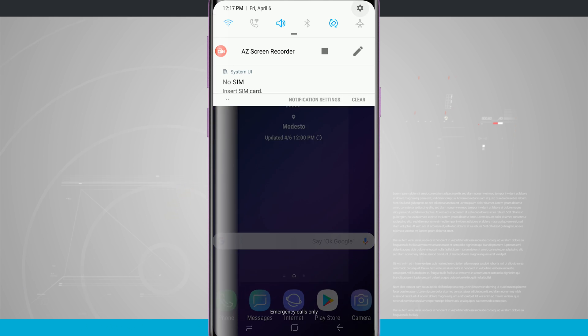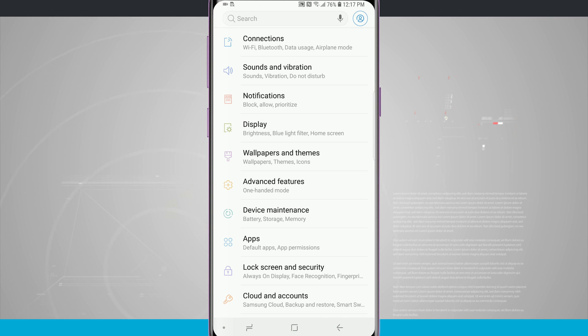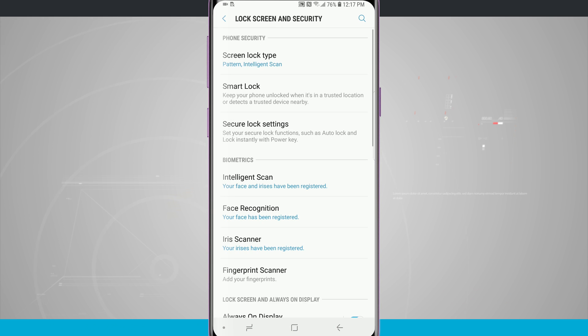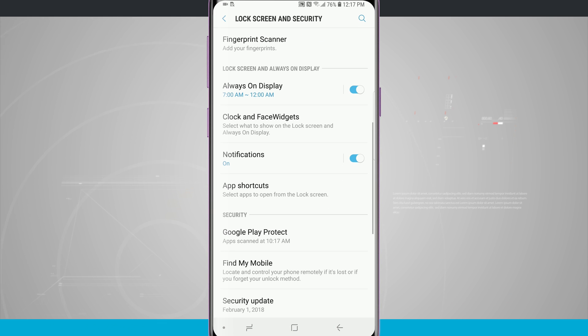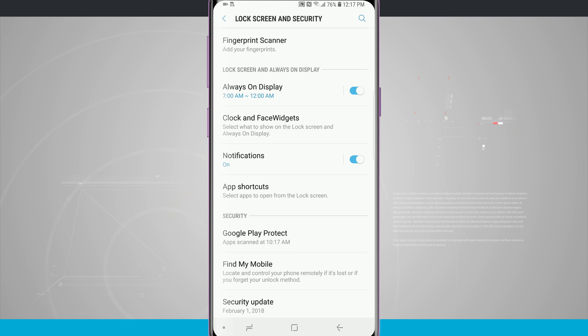Now swipe down, go into your settings, come into lock screen security, and swipe down until we see always-on display.